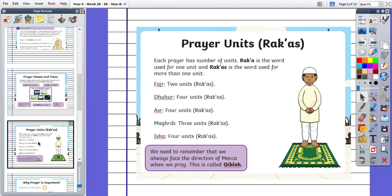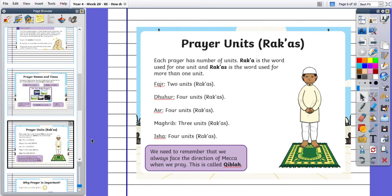And the prayer units. Each prayer has a number of units. Rakat is the word used for one unit and Rakats is the word used for more than one unit. This breaks down each of the prayers throughout the day into how many units they have. We need to remember that we always face the direction of Mecca when we pray. This is called Qibla.